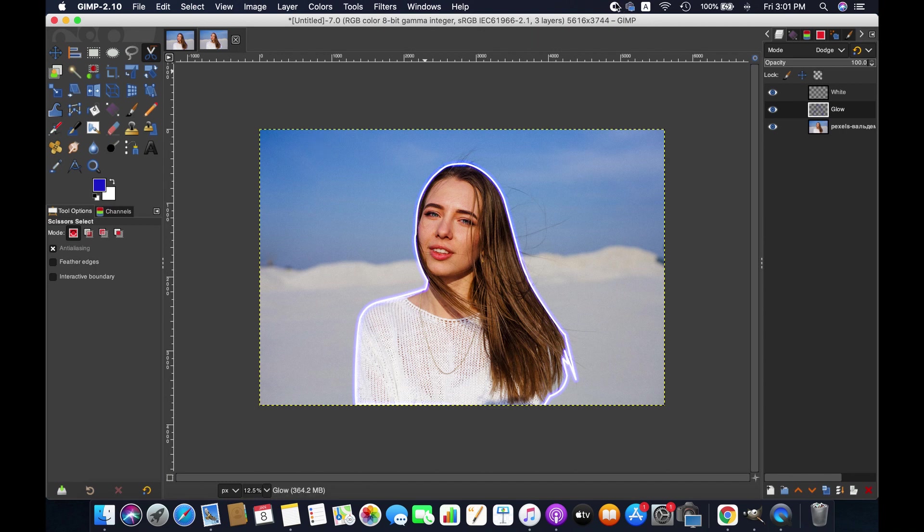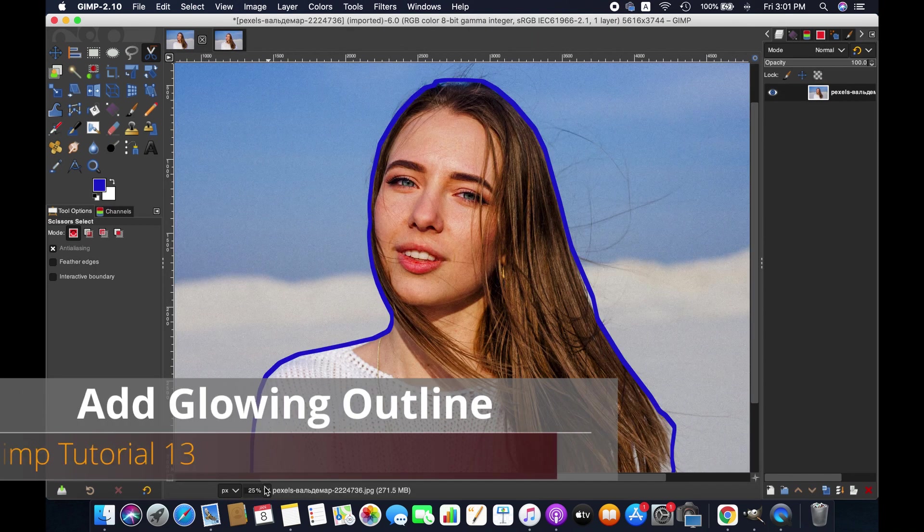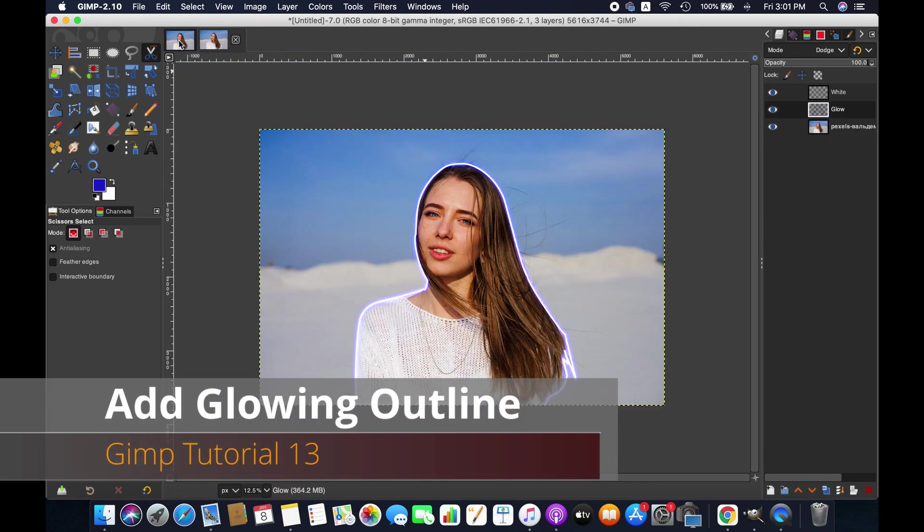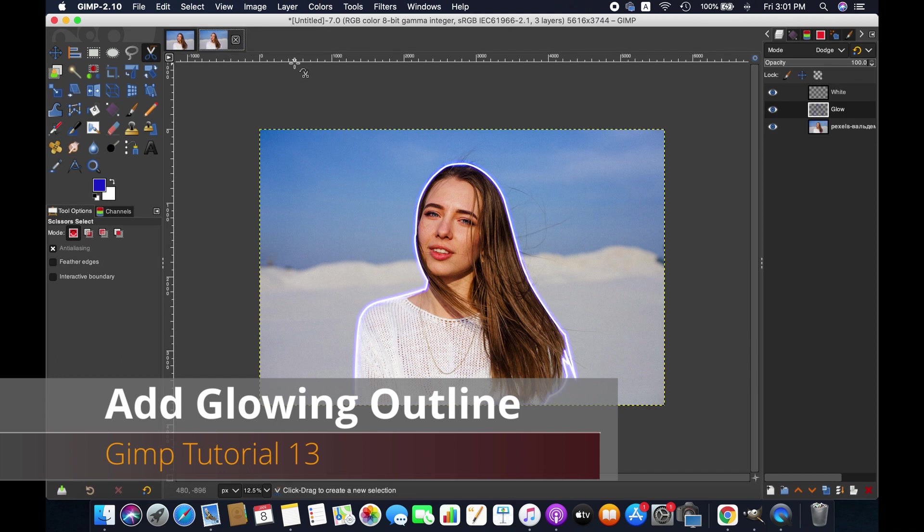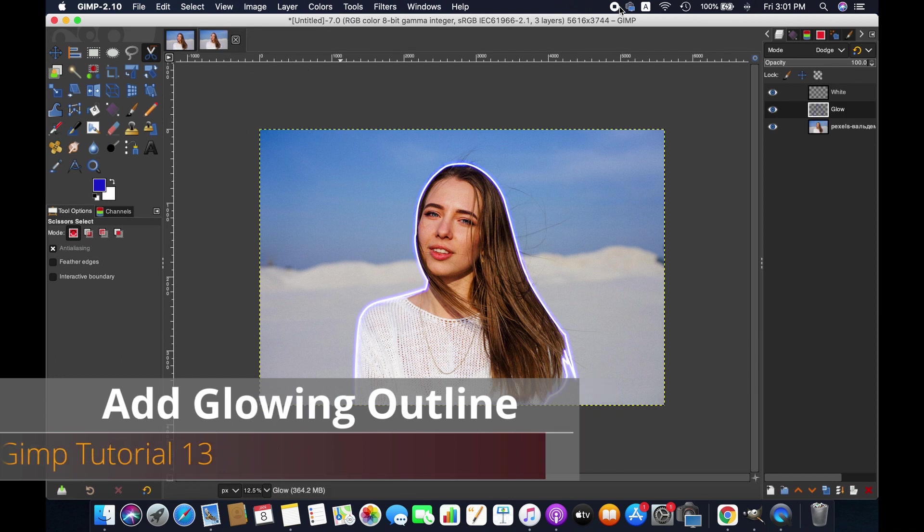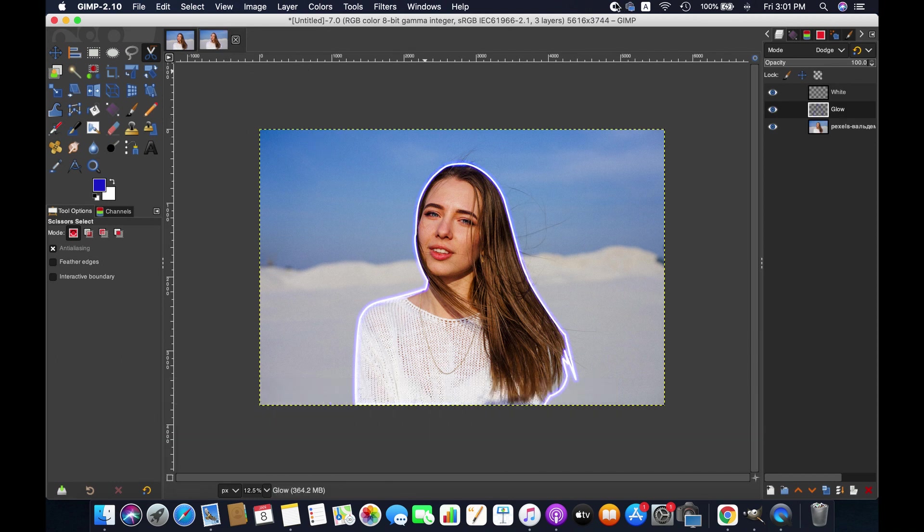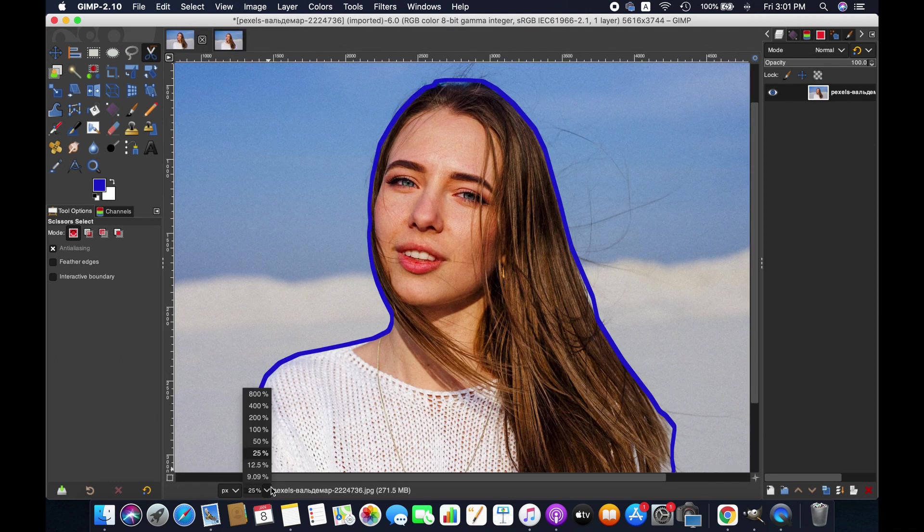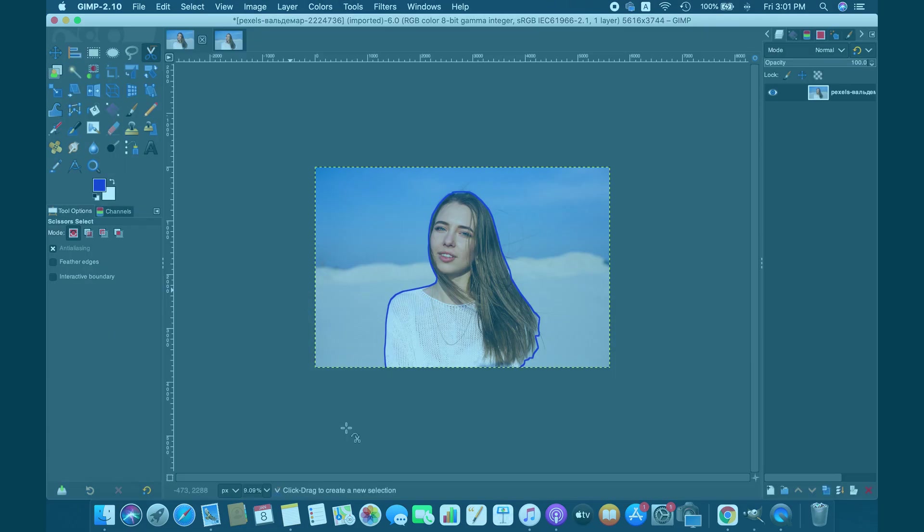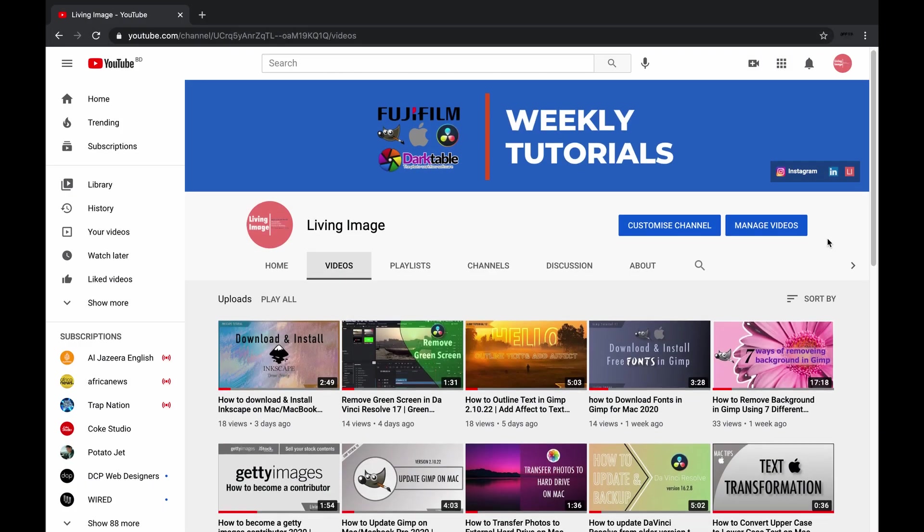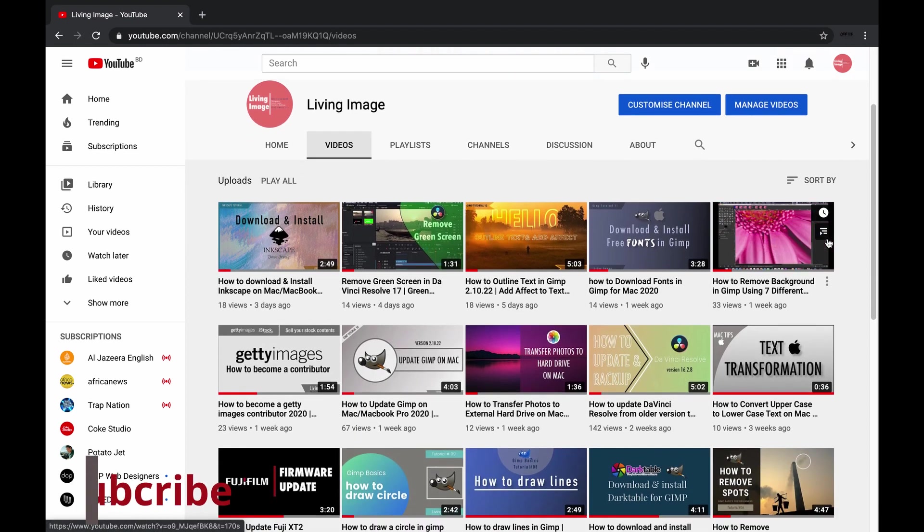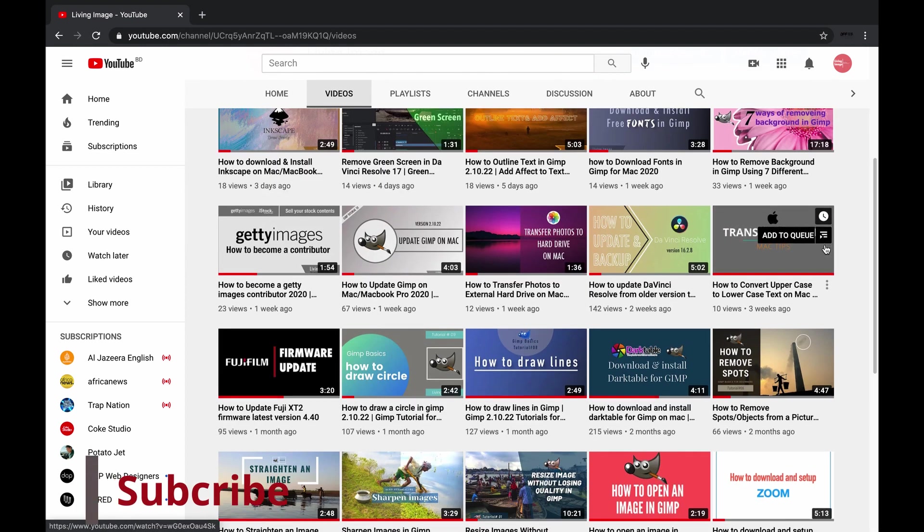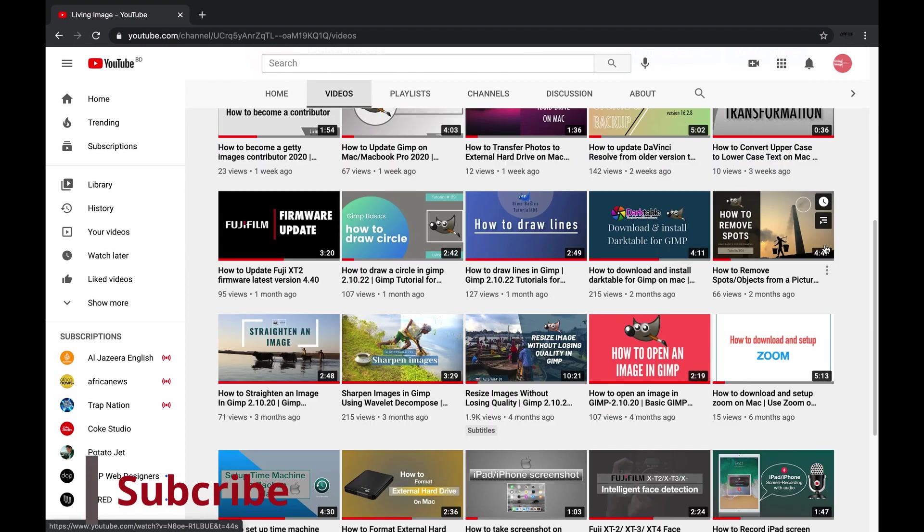Hello friends, in this video I'm going to show you how to create a glowing border around any subject for the thumbnail. If you are new to this channel you might consider subscribing. I publish videos weekly on gaming, photography and video editing.